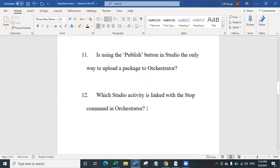Question 12 is: which Studio activity is linked with the stop command in orchestrator? Orchestrator has two commands when you run a process: stop or kill. Stop gracefully stops the workflow, while kill immediately terminates it. The activity connected with the graceful stop via the heartbeat mechanism is the Should Stop activity. It continuously checks whether orchestrator has sent a stop signal and returns a boolean — if true, the workflow is designed to stop gracefully.